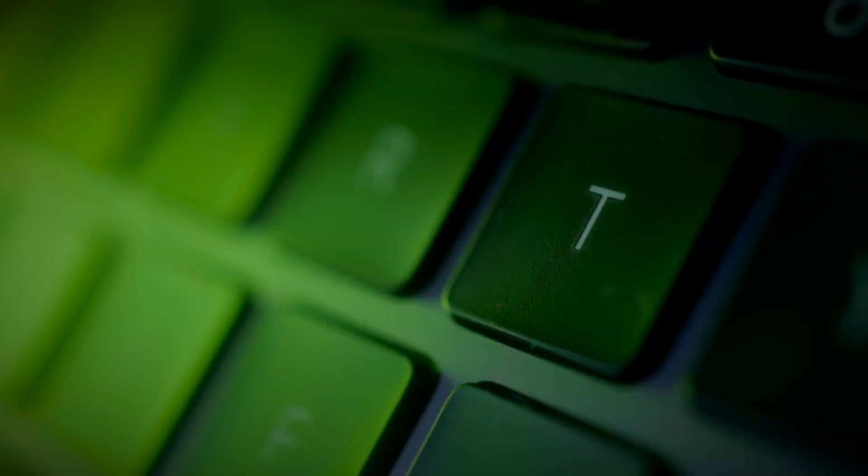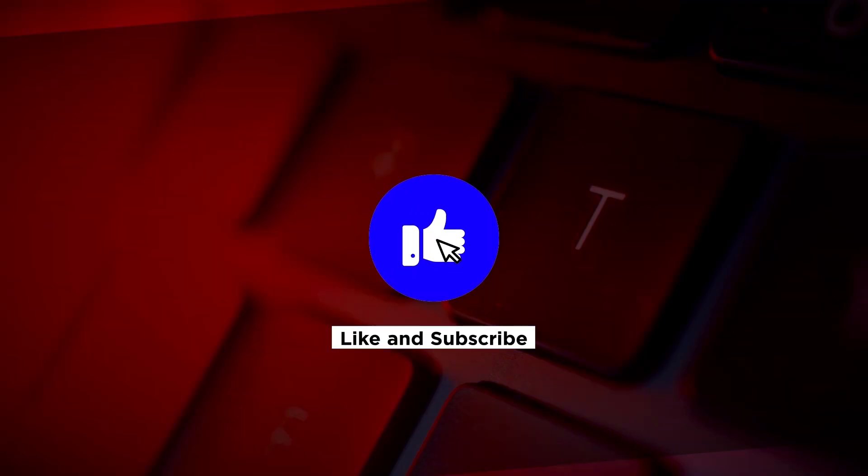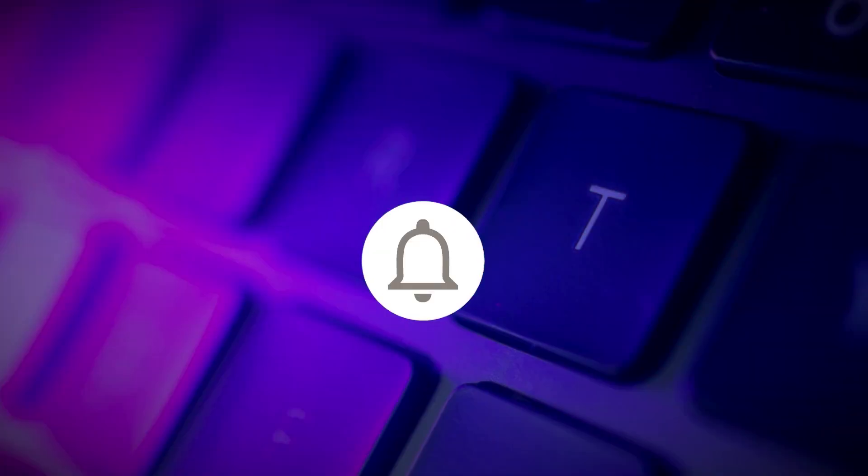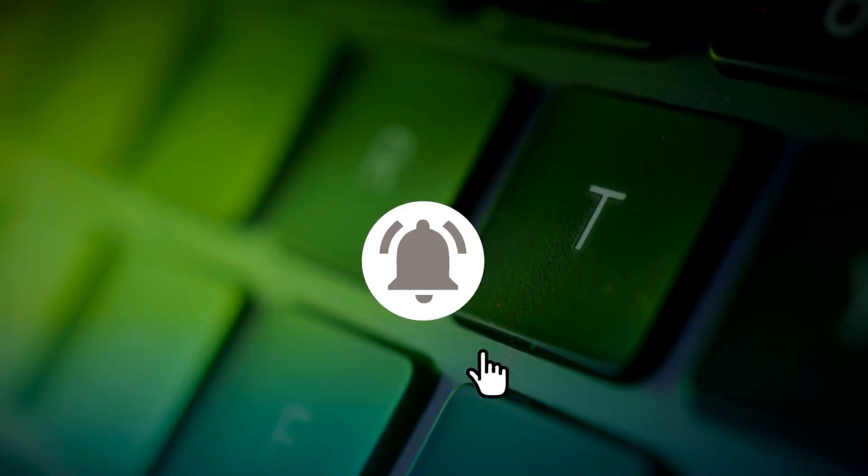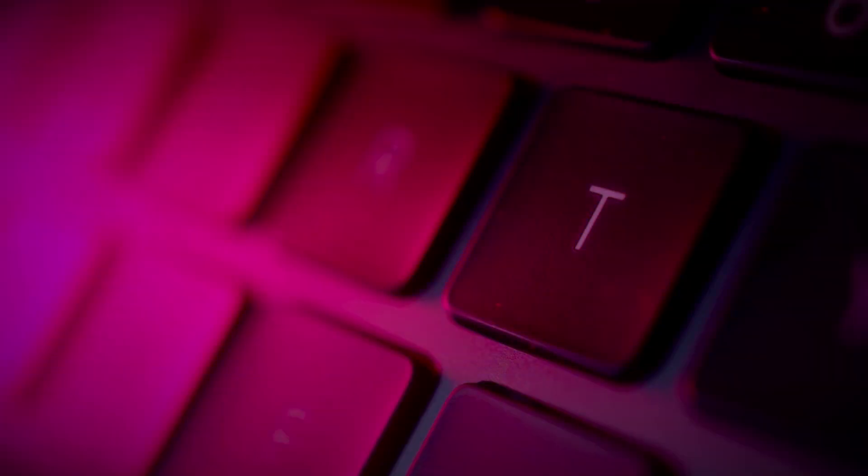If you found this video helpful, kindly like and subscribe. You may also click and turn on the notification bell so you can be notified whenever we release new videos.